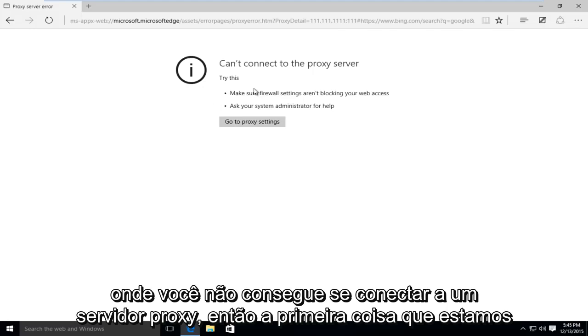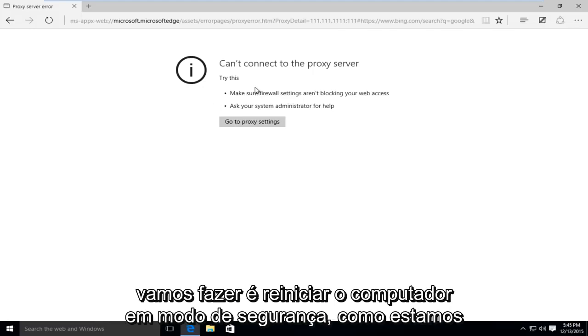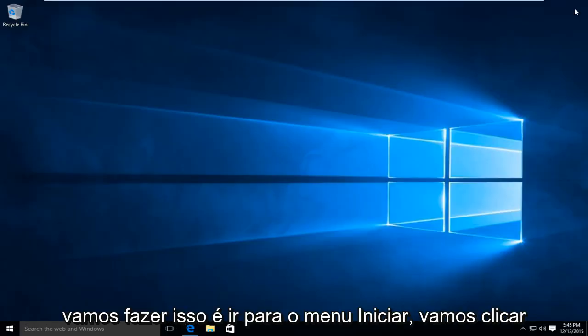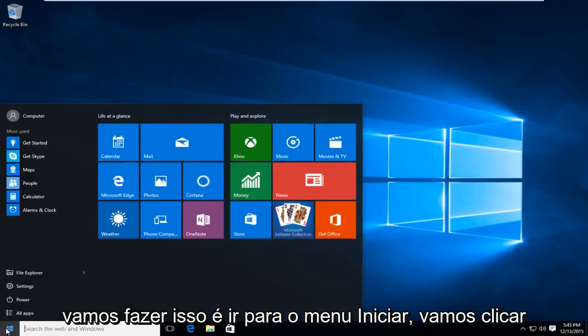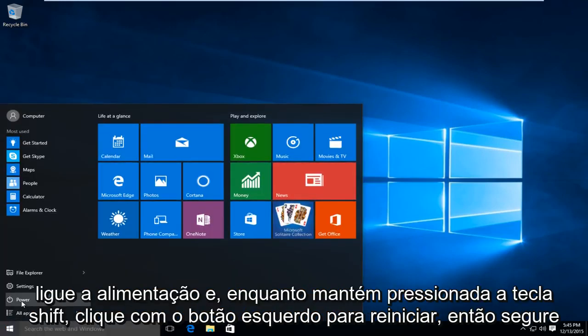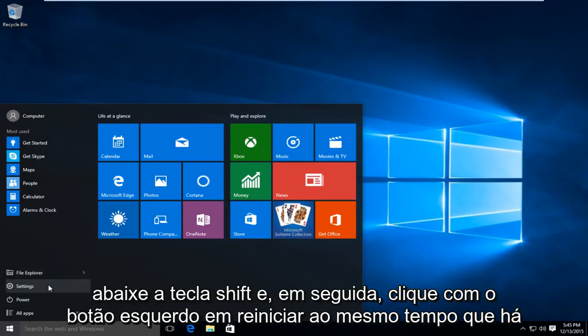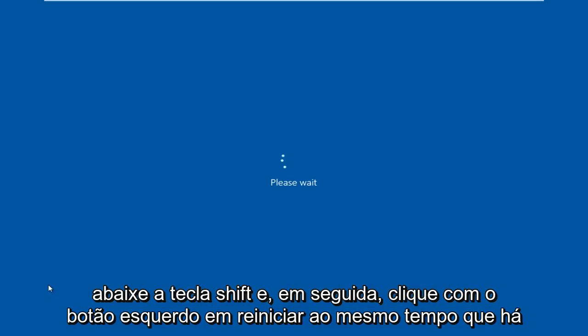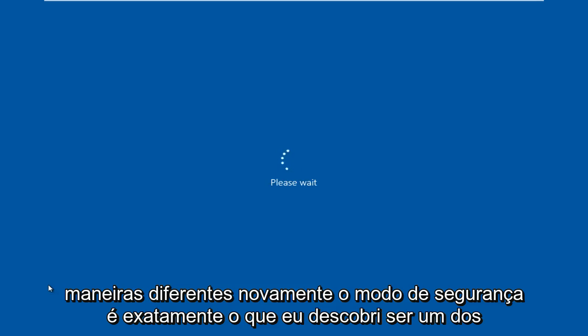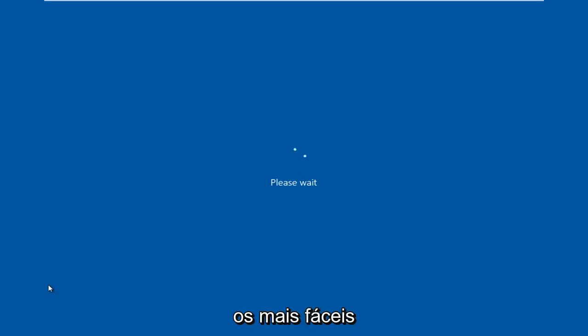So the first thing we're going to do is restart the computer into safe mode. How we're going to do this is go to the start menu, left click on power, and then while holding down the shift key, left click on restart. There are different ways to get into safe mode. This is just what I have found to be one of the easier ones.